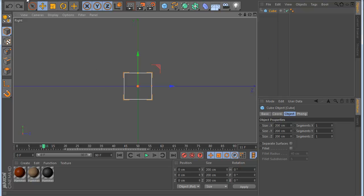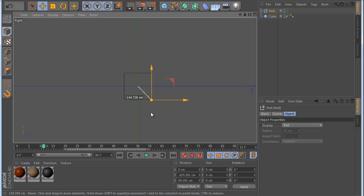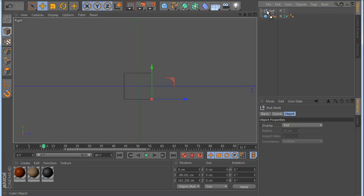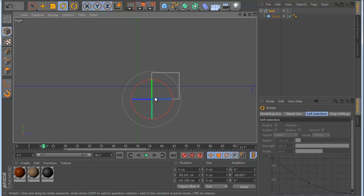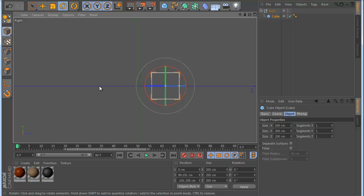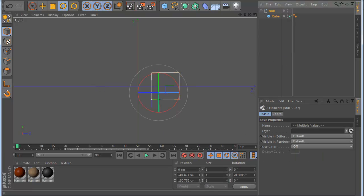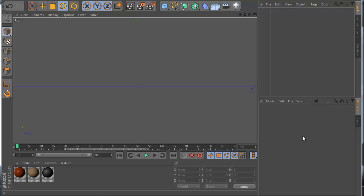I know you can make a null, place it here, drag it, rotate it, and animate the null — then make another null here and another null there. But this takes too much time, so I made this plugin to make life easier. I'll remove everything and show you the plugin now.